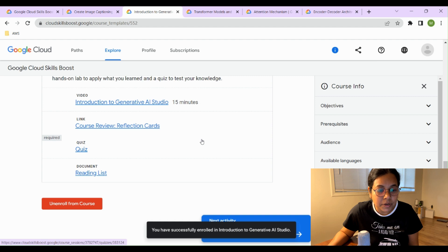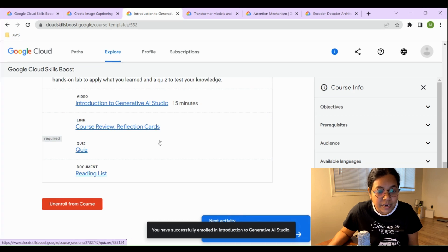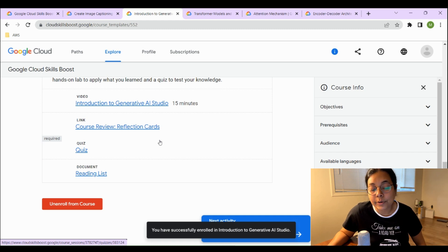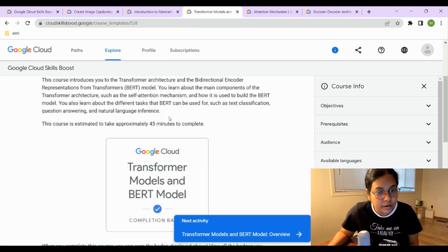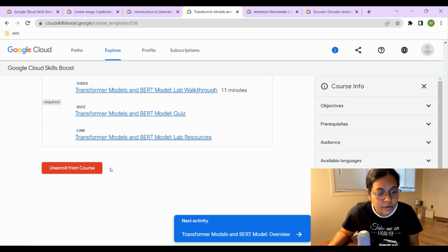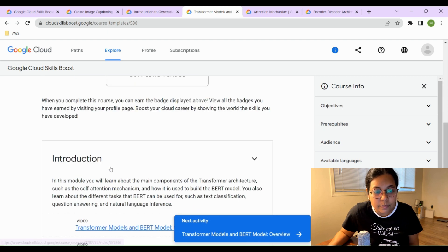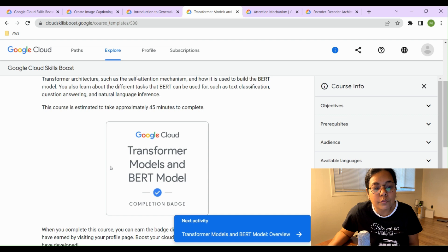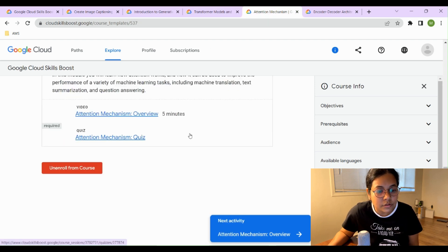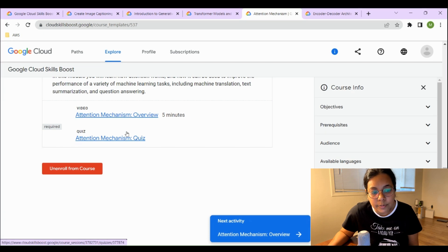After completing each course's required content, you earn the badge. Another course is Transformer Models and BERT Model — click the enroll button to get started. There's also a course on Attention Mechanism, which is a short course with a video and a quiz.